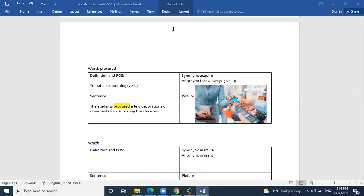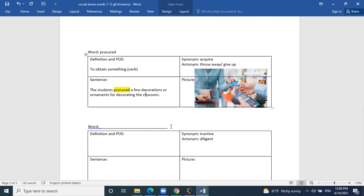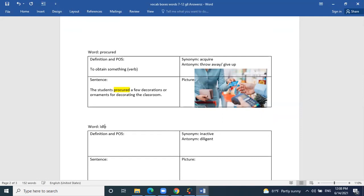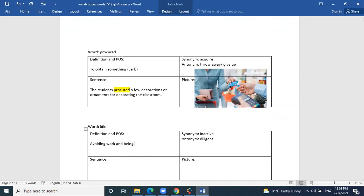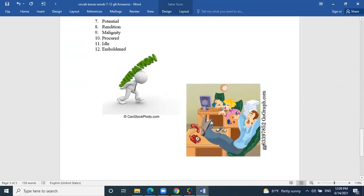Thank you, Judy. The next word is idle. What is your definition, Aiman? Avoiding work or being unproductive — that's correct. What is the part of speech? Adjective — perfect. The synonym is inactive. The antonym is diligent. In Animal Farm, the pigs are more idle animals, while Boxer is a good example of a diligent worker — very giving and productive.